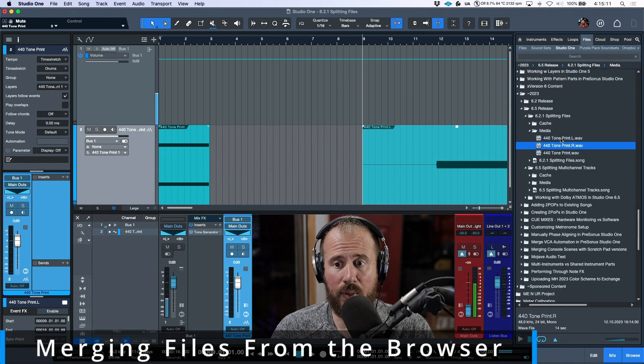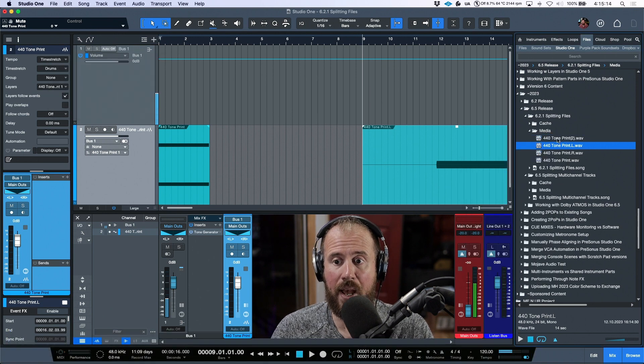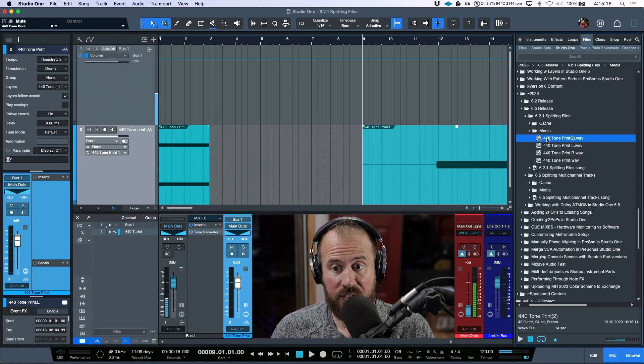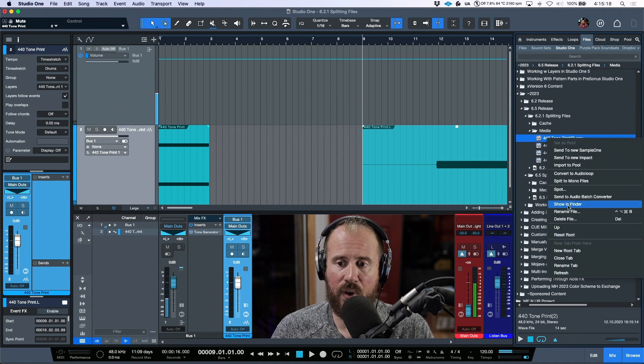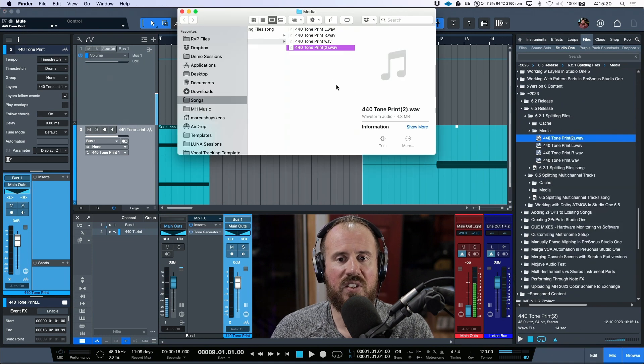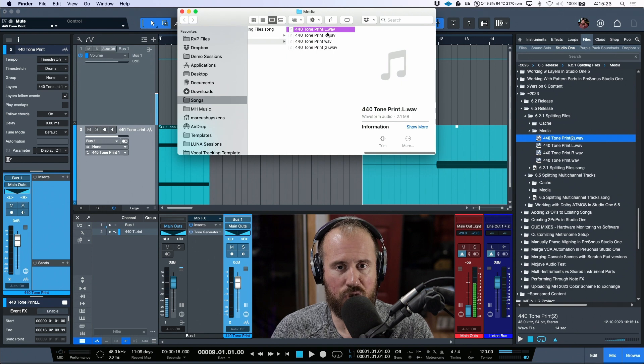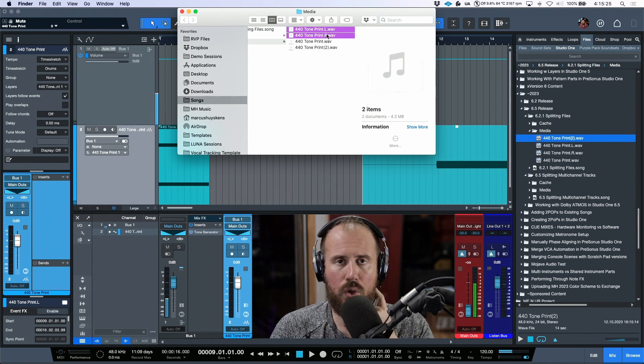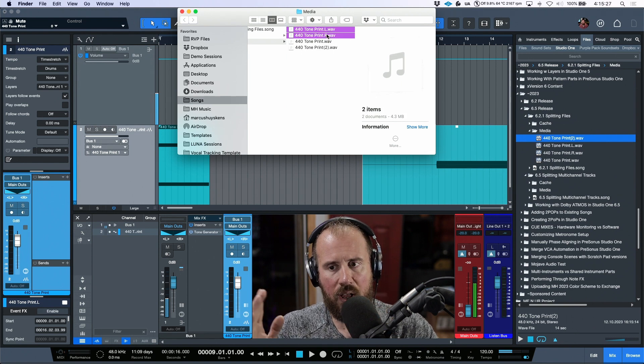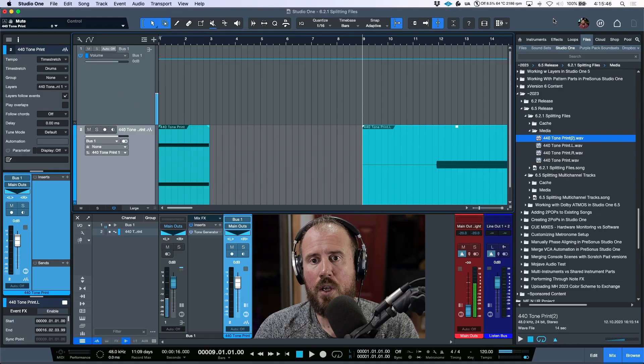We can select both of these and actually merge them back into a stereo file. Right-clicking and showing in Finder confirms this has created a brand new stereo file. You can do this with different files as long as the channel naming makes sense — Studio One will automatically merge things marked as left and right, as long as the naming structure includes the proper channel branch in the audio file name.